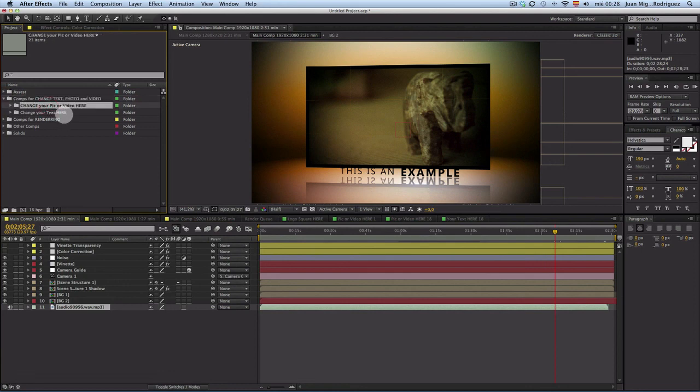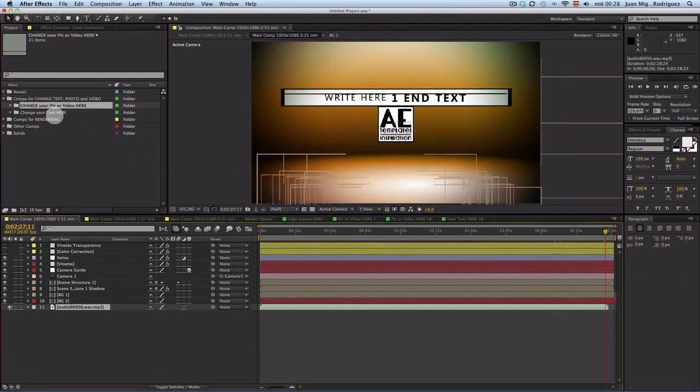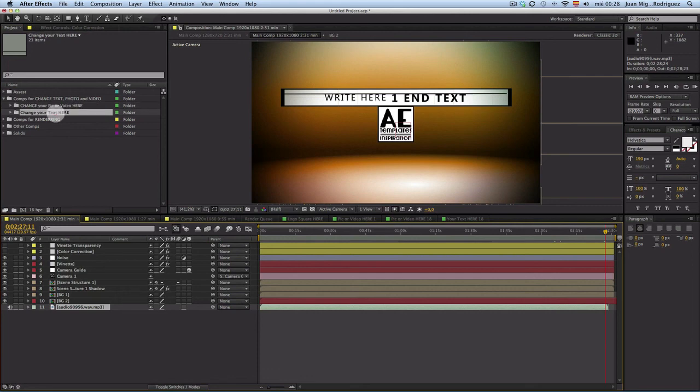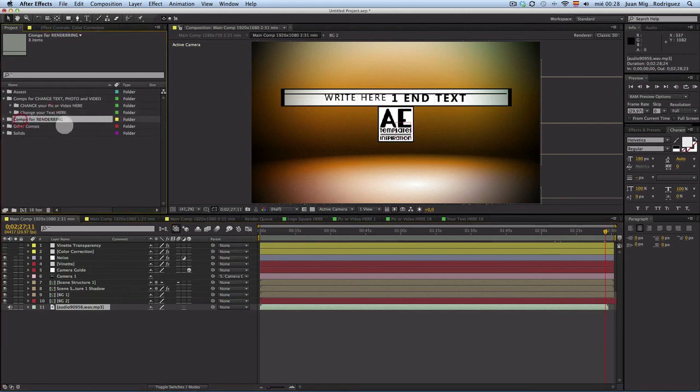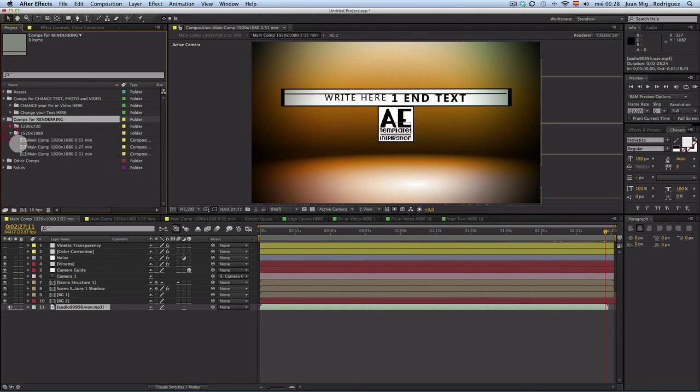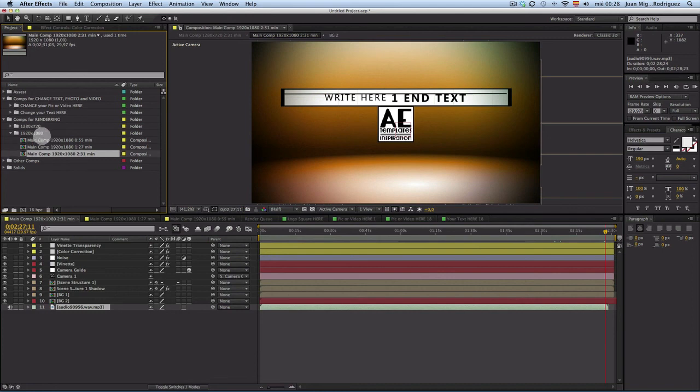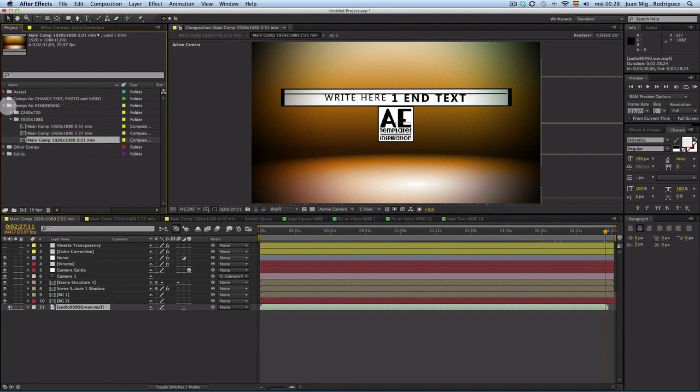I think that's it. Remember, everything to change here: video and logo at the end, and text here. And then go and render. And remember, for to change everything in this composition, in the big one, the longest one. Okay, thanks again for buying the project, and ciao.